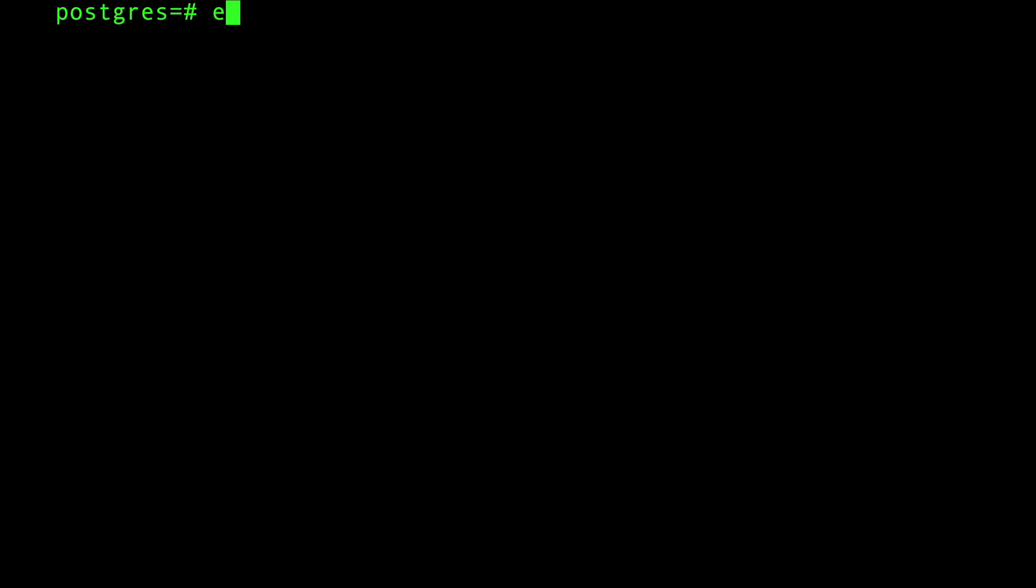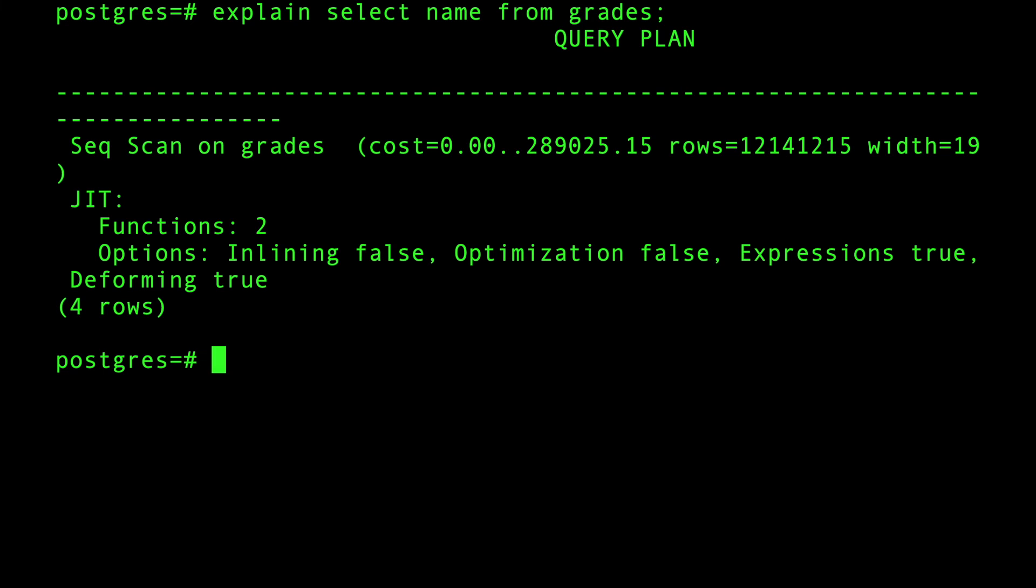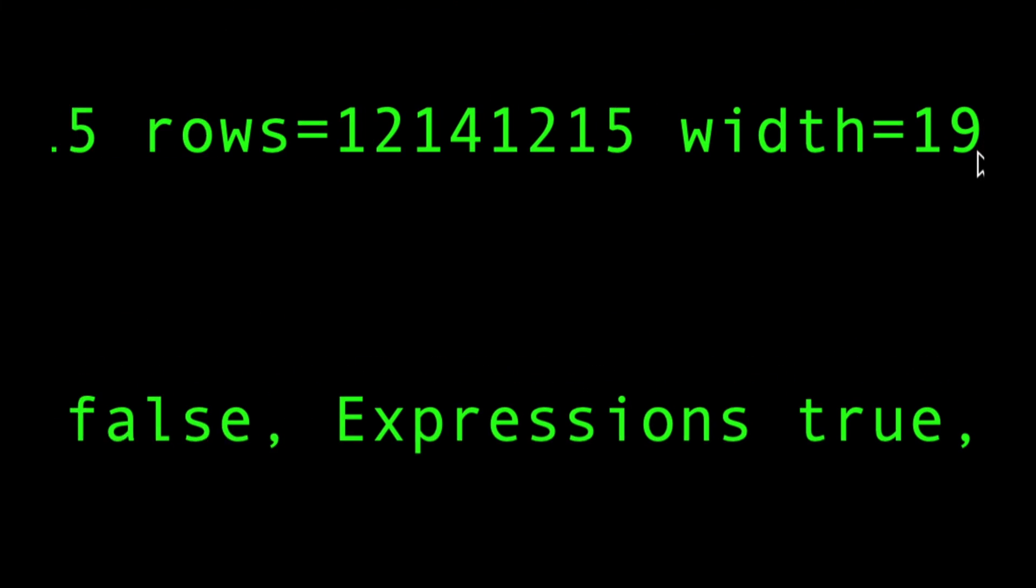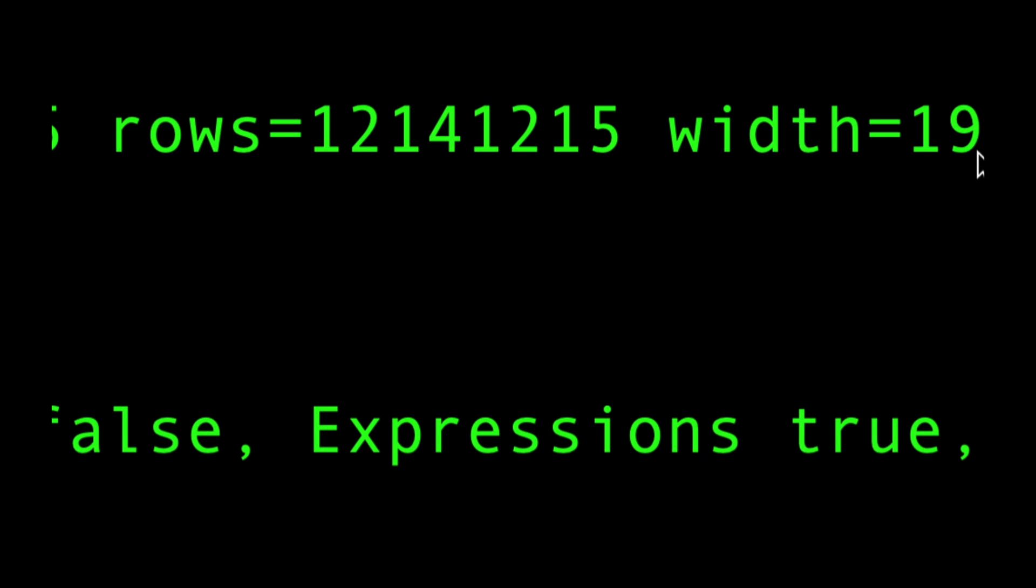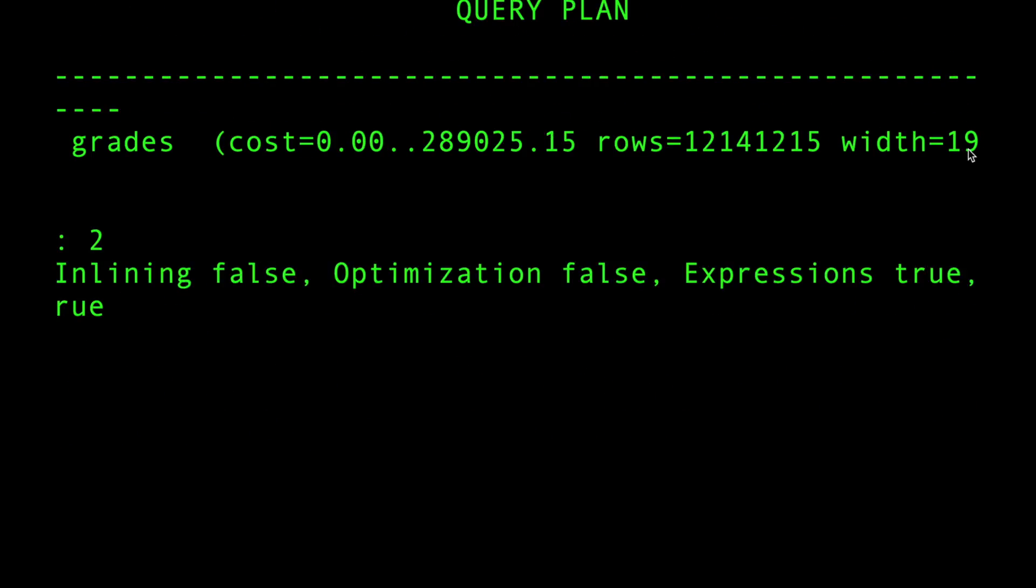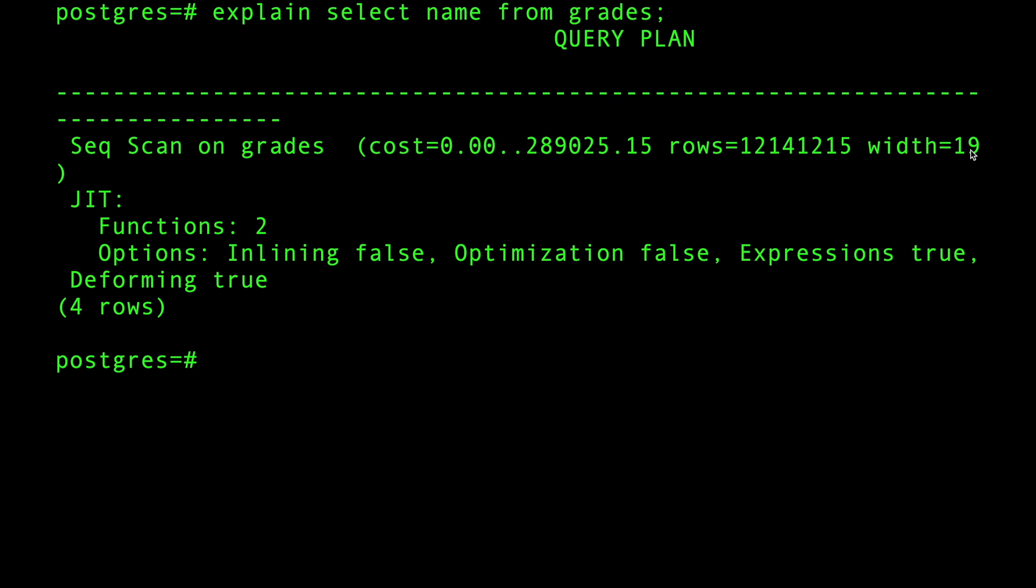Okay, let's do EXPLAIN SELECT name FROM grades. You can see that the average row size is 19, because the name is text. And depending on the name of the students, it can go 19 - they took the average. So be careful with this number, especially if you're returning this across the wire to your back-end application.